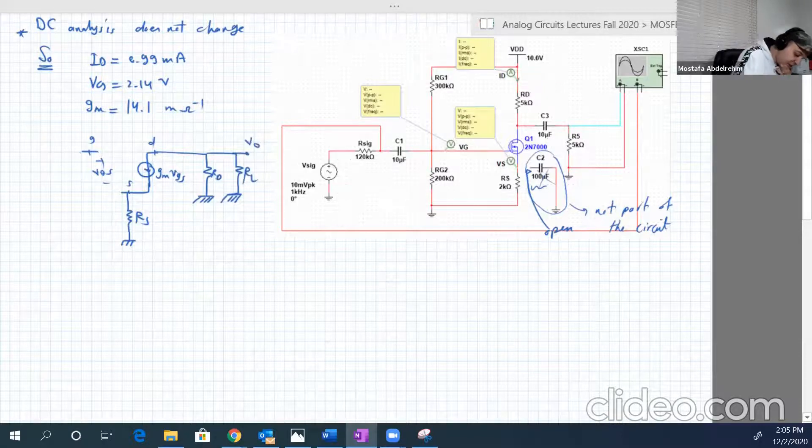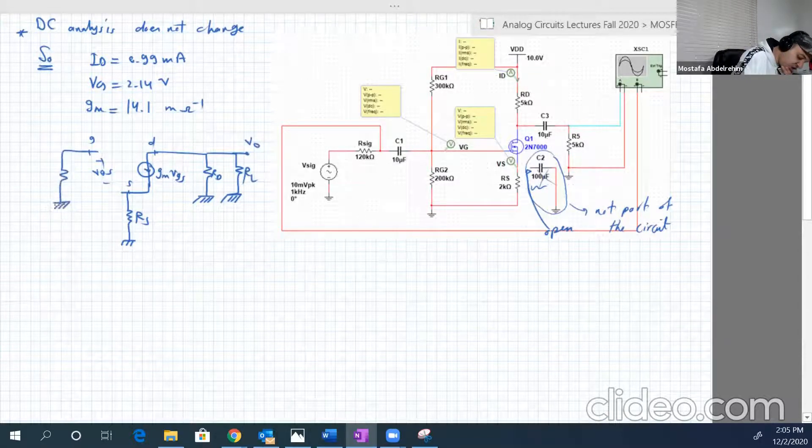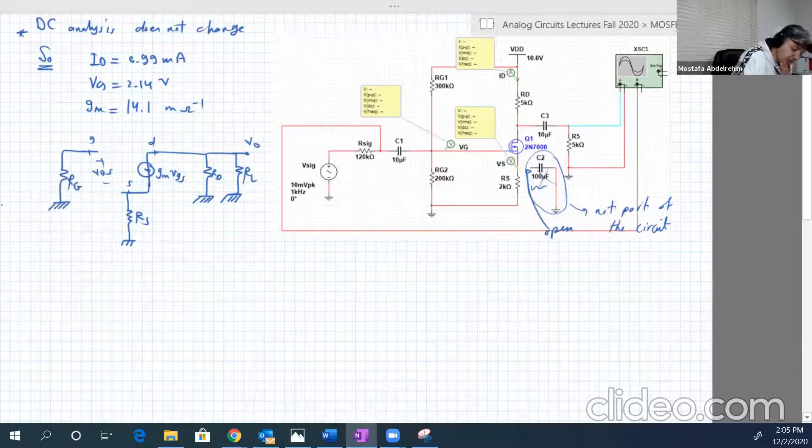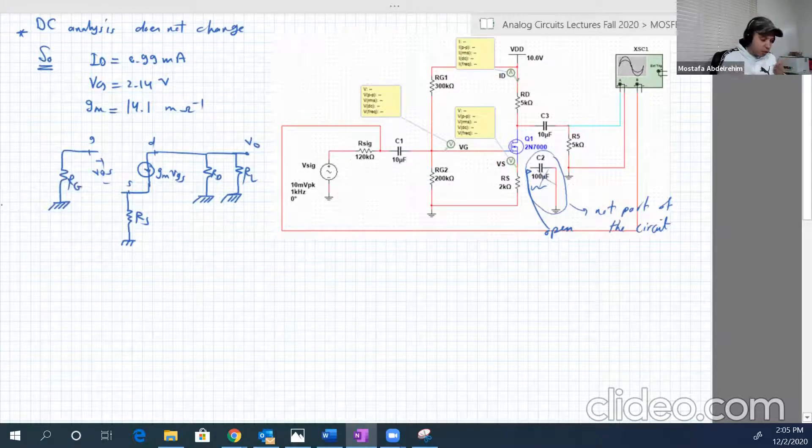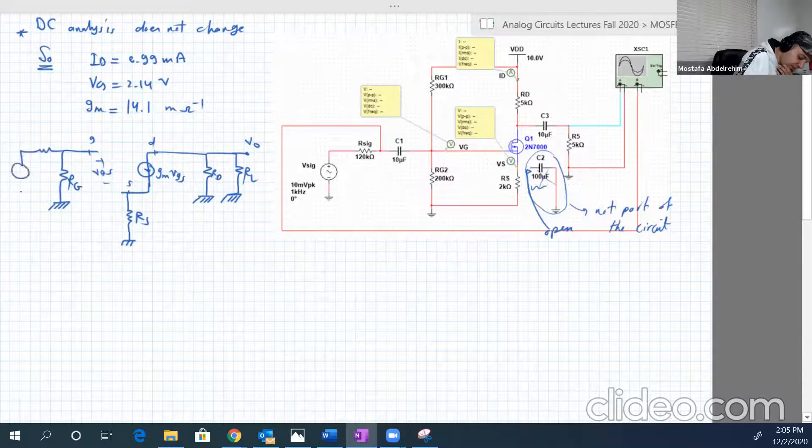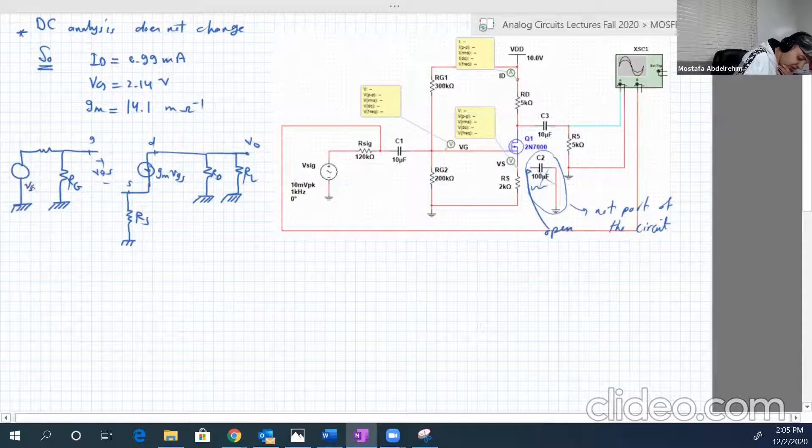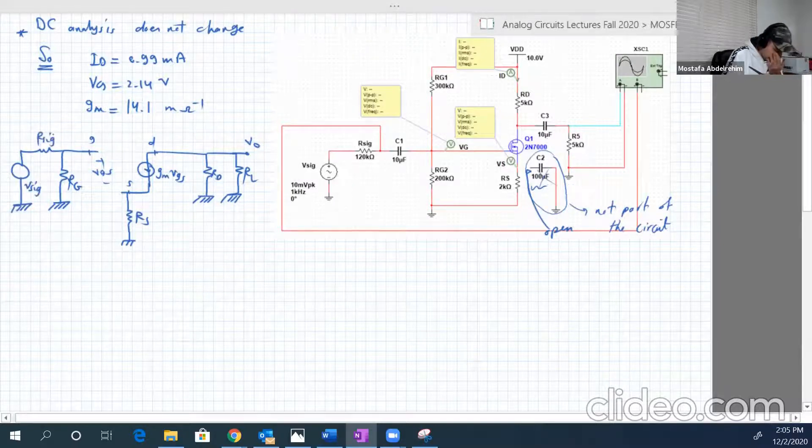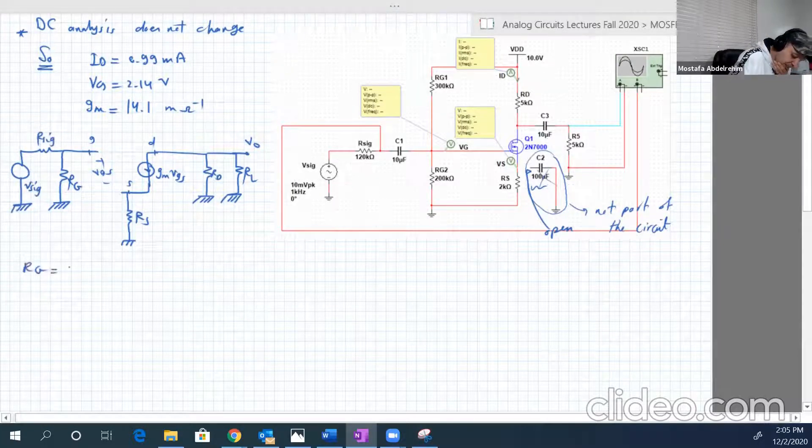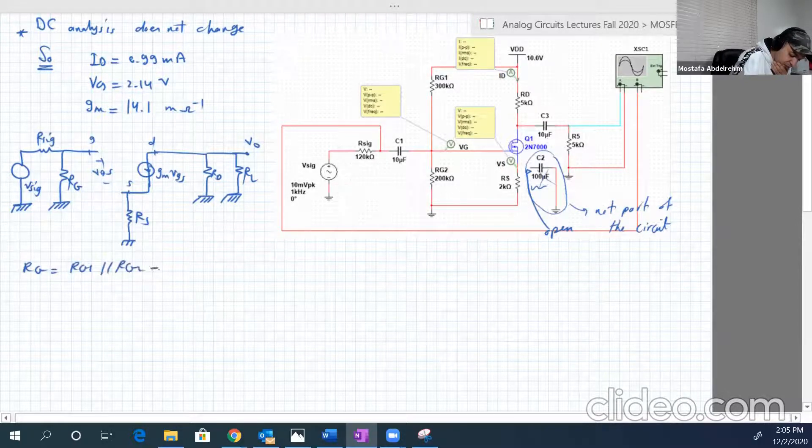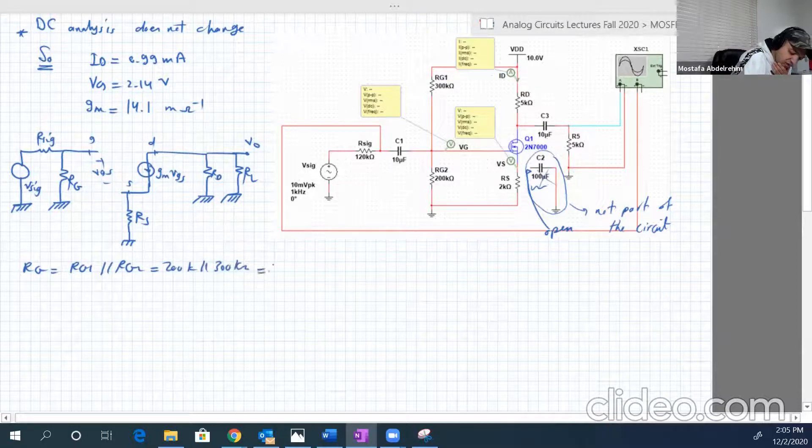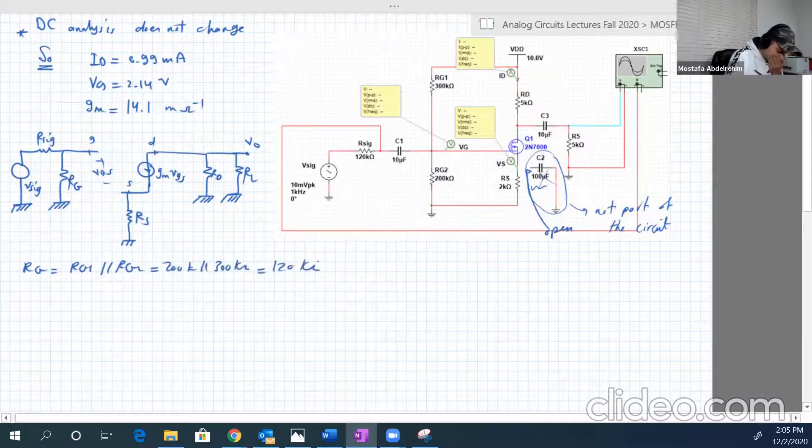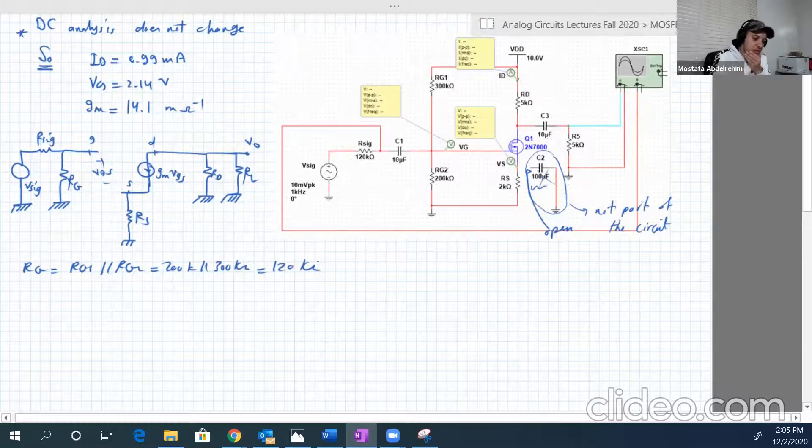Then we have between the gate and the ground, there is RG, which is RG1 parallel RG2, 120 kilo ohms. Then we have RS, V signal and R signal. And again, RG is RG1 parallel RG2, 200 kilo parallel 300 kilo. If you do it, it will be 120 kilo ohms. Good.